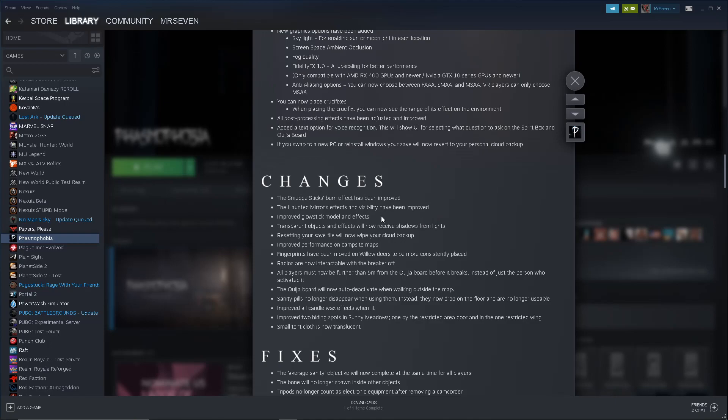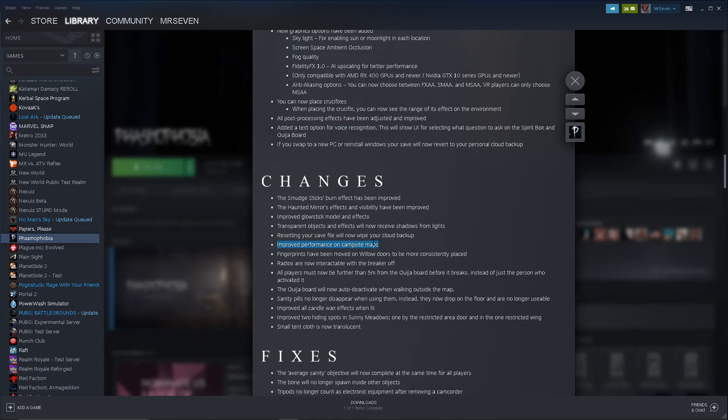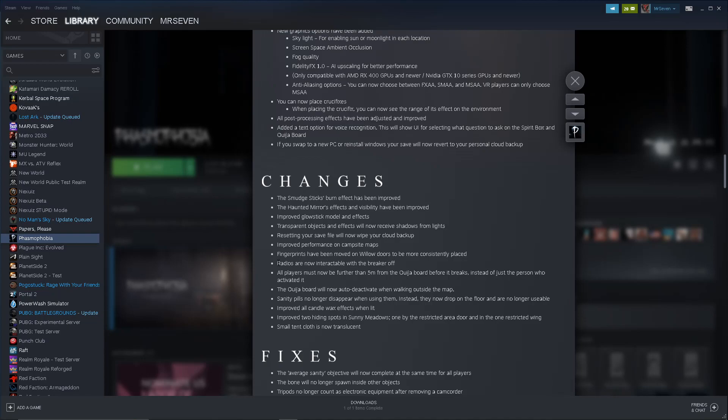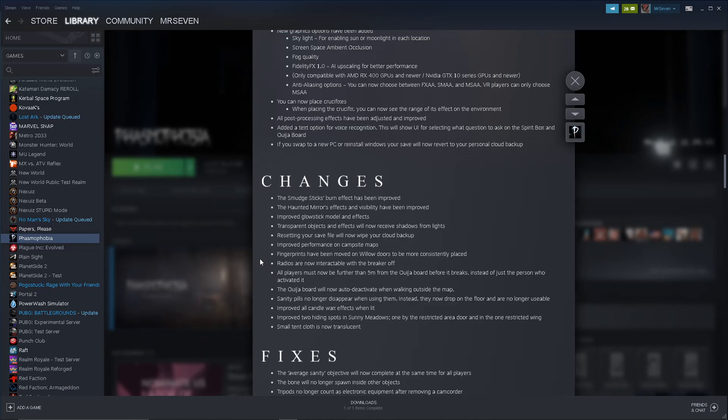Well, we're definitely testing. I can't wait to play later. All post-processing effects have been adjusted and improved. Added the text option for voice recognition. This will show UI for selecting what question to ask. That's kind of cool. If you swap to a new PC or reinstall Windows, your save will now revert to your personal cloud backup. SmudgeStick's burn effect has been improved. Haunted mirrors, effects, and visibility have been improved. Glowstick model and effects. Okay, so we'll have to look out for the glowstick. Transparent objects and effects will now receive shadows from lights. Resetting your save file will now wipe your cloud backup. I didn't even know you could do that. Improved performance on campsite maps. That's really good. I really do have some issues on them. Fingerprints have been moved on willow doors to be more consistently placed. They do show up in some weird places. Radios are now interactable with the breaker off. What? What radios? Like the one you talk to your teammates with or the ones in the house? I didn't know they weren't. All players must now be further than five meters from the Ouija board before it breaks. Okay, so you can't just hit the Ouija board and run away next to your friend. The Ouija board will now auto deactivate when walking outside the map.